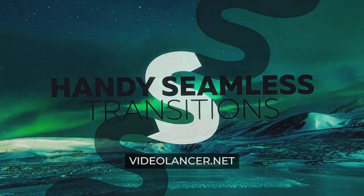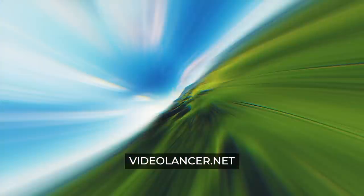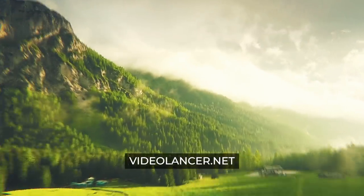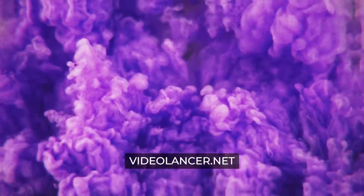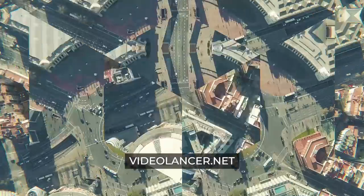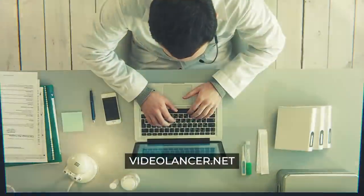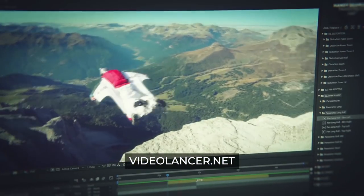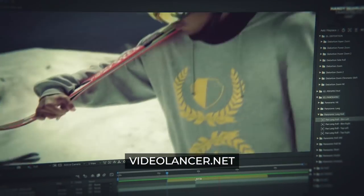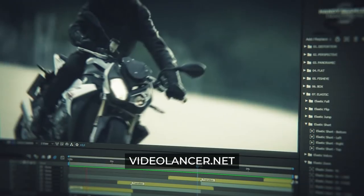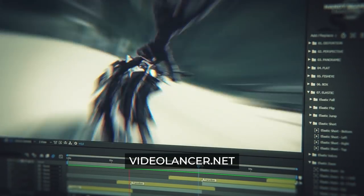But before we start, I'd like to recommend you my most popular seamless transitions for After Effects and also for Premiere Pro. I have made more than 3,000 ready-to-use transitions and their number is still growing.